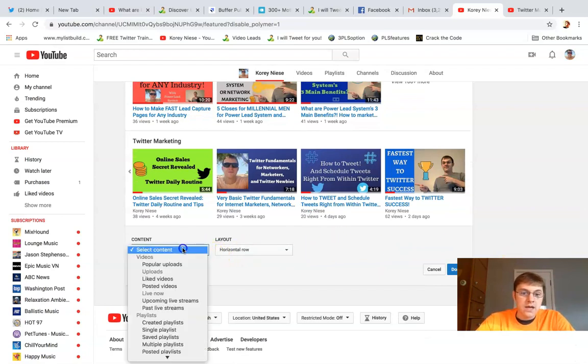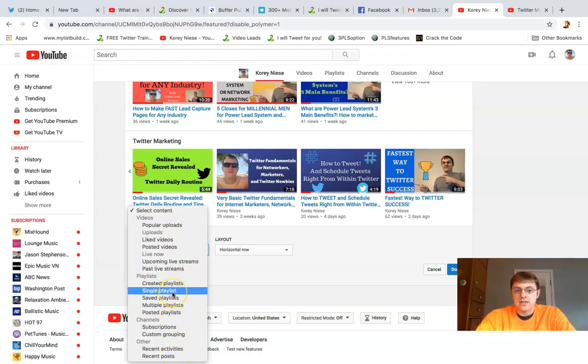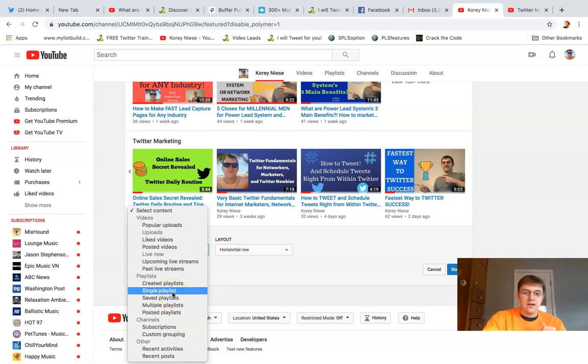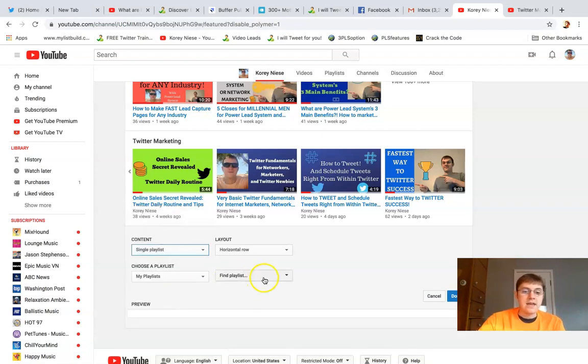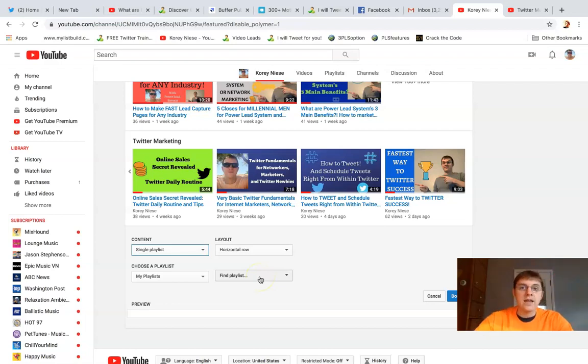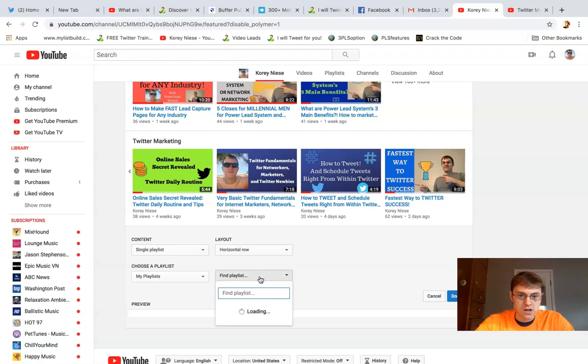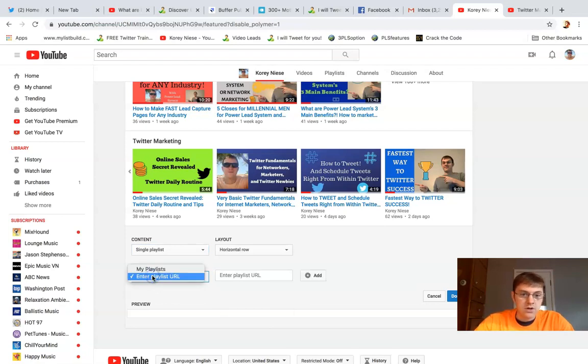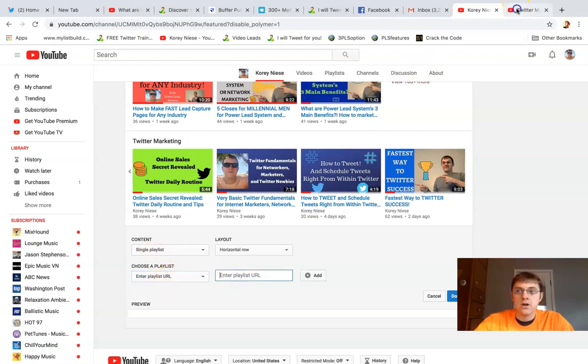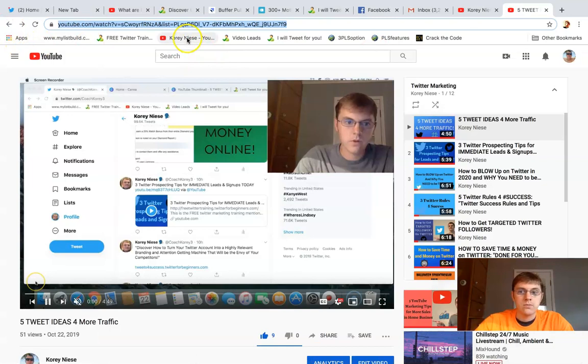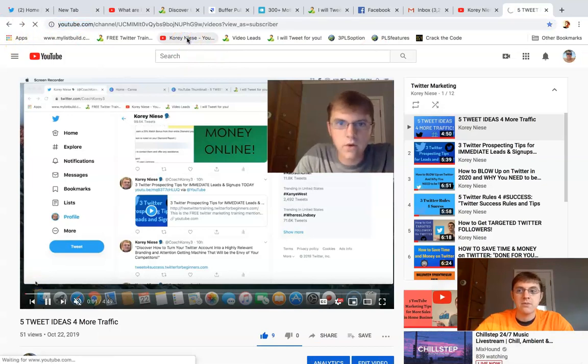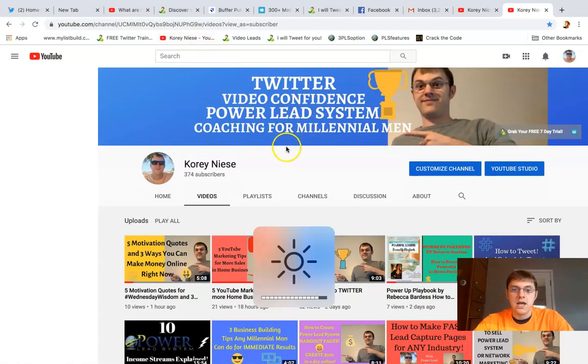Select content - you can select many different kinds of videos. I recommend a single playlist, that's what I just did for Twitter. Now I'm going to display my video marketing playlist because that's also a very important skill. I'm going to click on playlist and enter playlist URL. I'm going to go back to my channel, click on my playlist section.